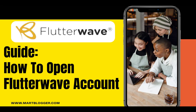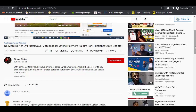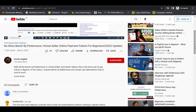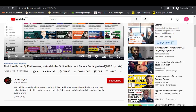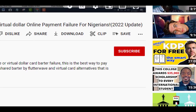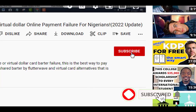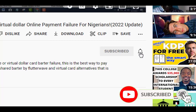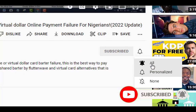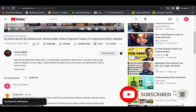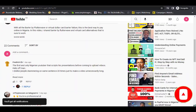If you want updated information like this and creating an online presence that will enhance your life and business, then hit the subscribe button right now and turn on the notification bell so you get notified when I release videos like this.